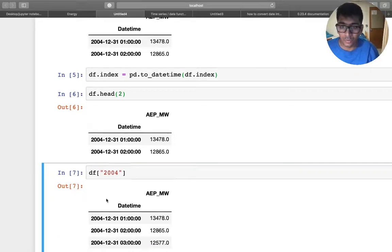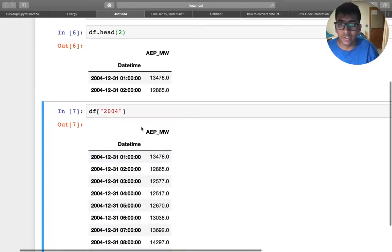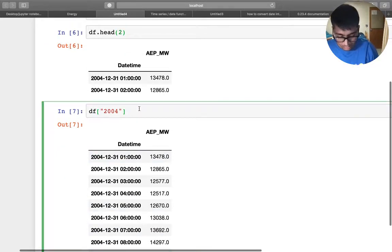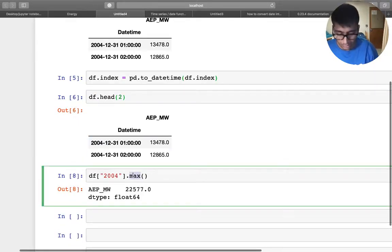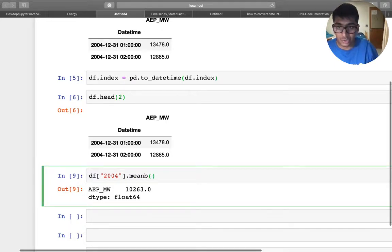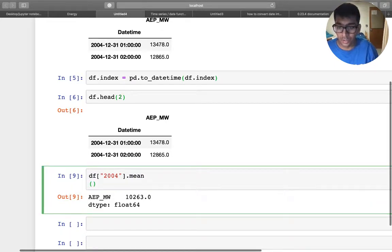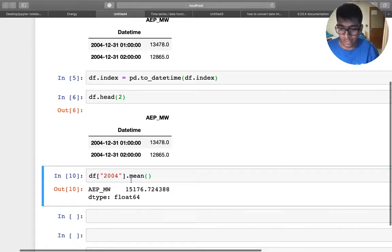I want to see what is the maximum energy consumed in the year 2004.max. You see, I want to see what is the minimum energy consumed in the year 2004. I want to see what is the average energy consumed in the year 2004. This is very powerful, guys, very, very powerful, right?